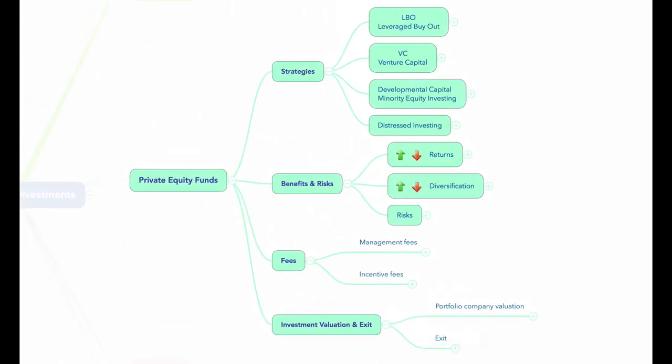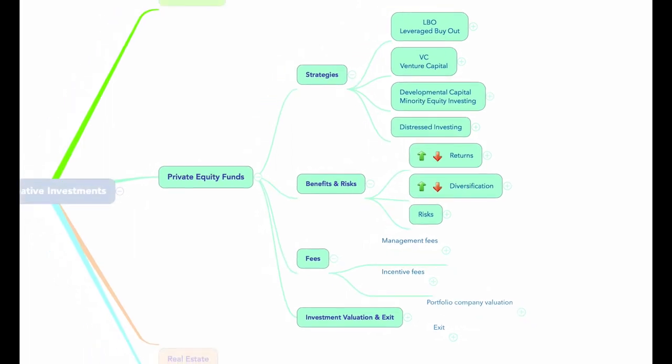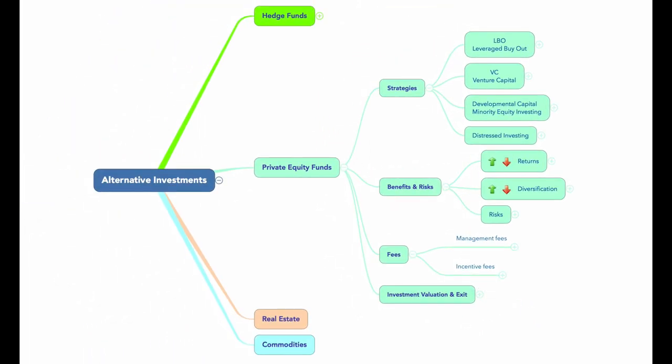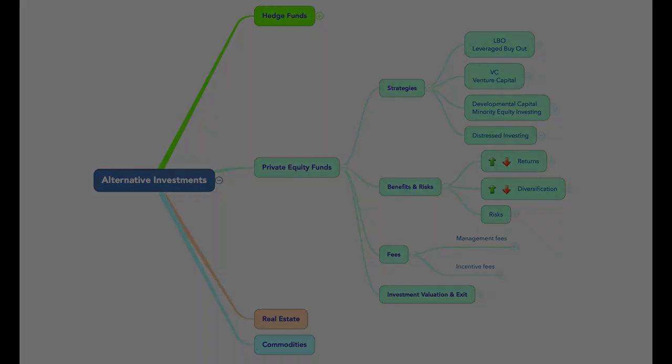That wraps up our coverage of private equity funds. I hope that the mind map method improves the efficiency of your preparation as well as the recall of the material itself. Good luck and see you next time.